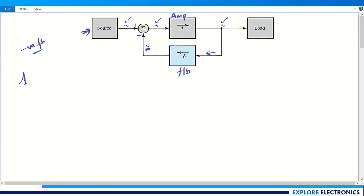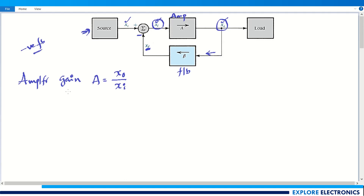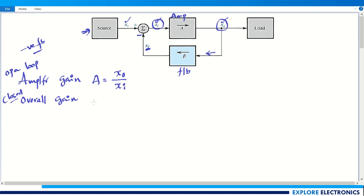Let us derive the expression for gain. The amplifier gain A is defined as the output x_naught divided by the amplifier input x_i, so A = x_naught / x_i. This is the open-loop gain — open-loop because there is no feedback here. The overall gain G, also called the closed-loop gain, is x_naught divided by the source input x_s, considering the feedback.